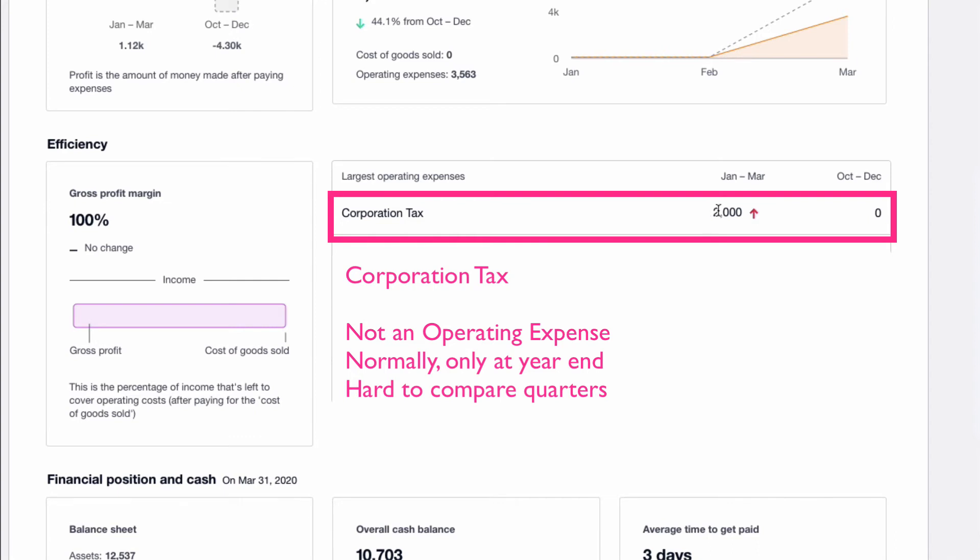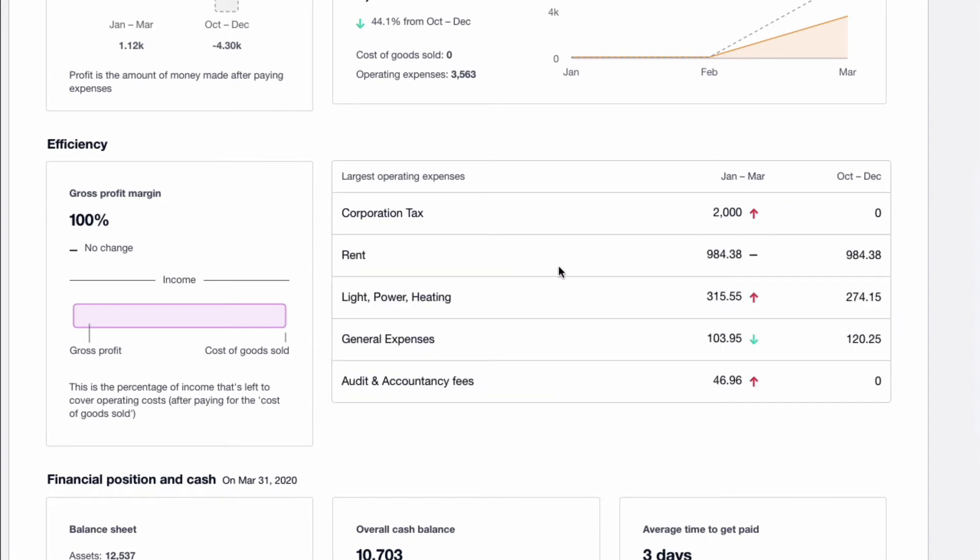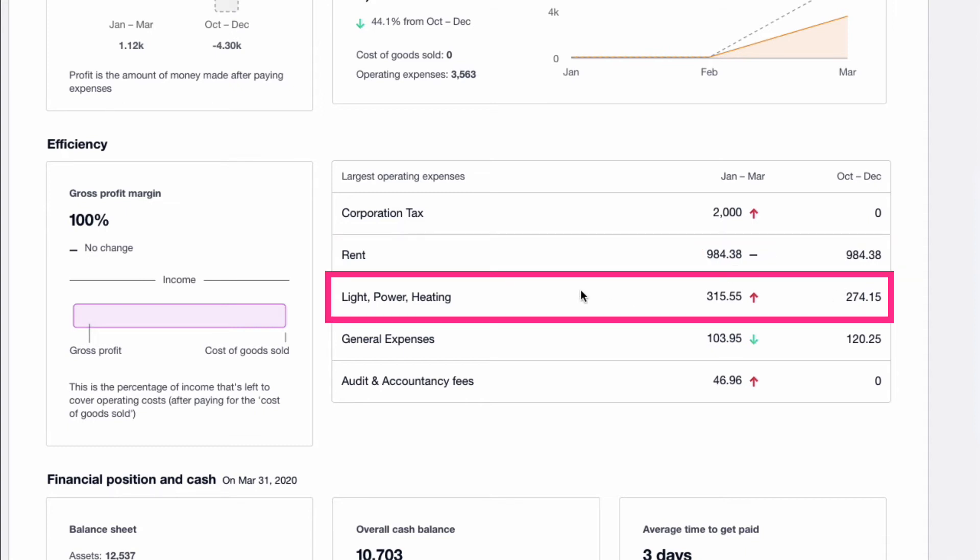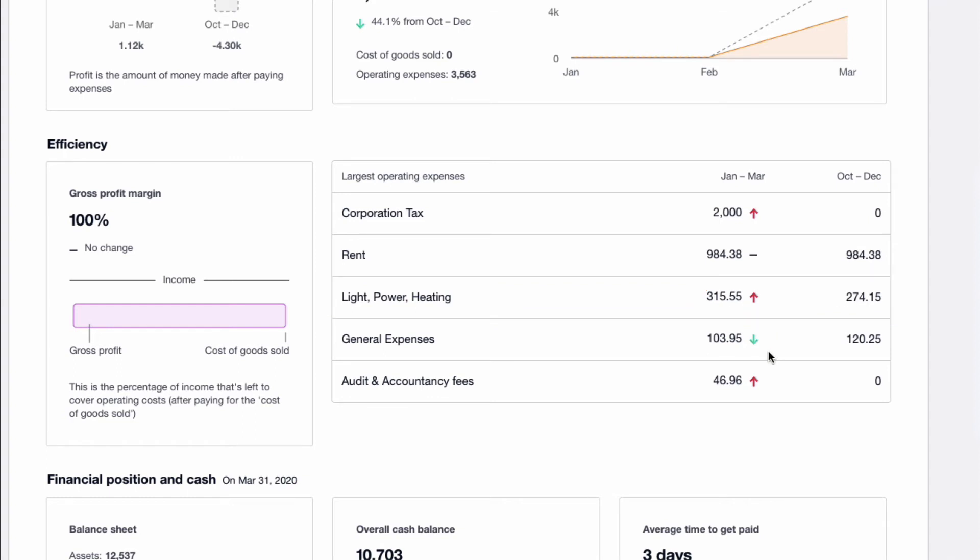Then we have rent. And this dash here means it hasn't changed. So the rent figure is the same to what it was the quarter before. This expenditure, light power and heating. Red is bad news. So it means that it's increased and you can see it was less the quarter before.